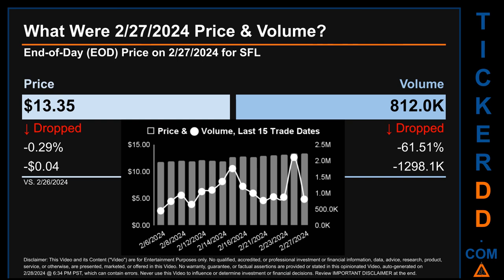Hello, my name is Sam. What was end-of-day price and volume for SFL on Tuesday, February 27, 2024? SFL had an end-of-day price of $13.35 and volume of about 812,000. Compared to the previous trading day, the price dropped 0.29%, losing 4 cents, while volume dropped 61.51%, decreasing by about 1,298,100.